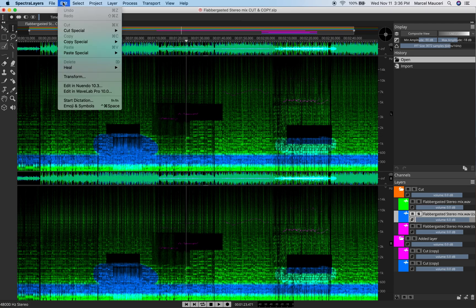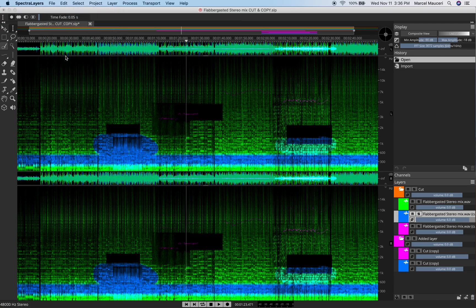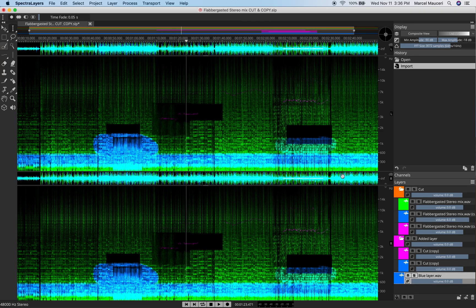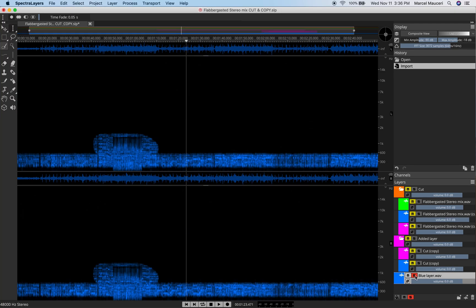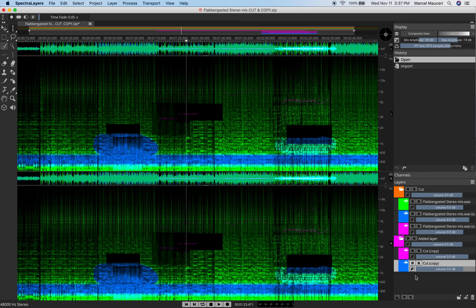And to import audio as layer, if I want to import that blue layer I just exported, I can just select that blue layer and open that layer. You can see that blue layer here, which is the same layer that I exported earlier.